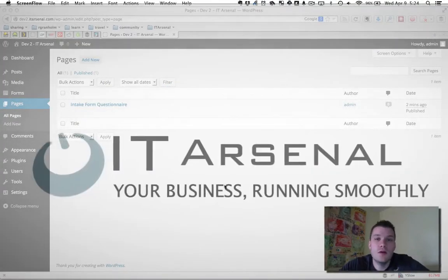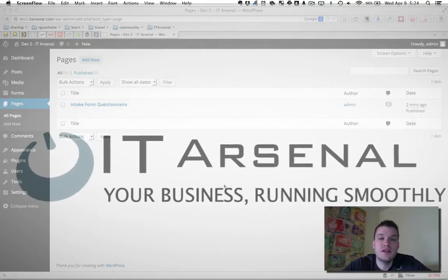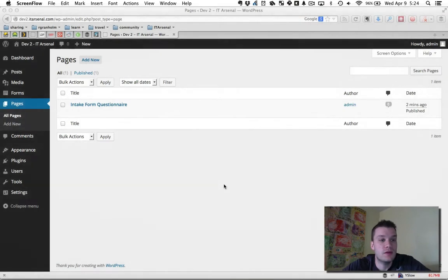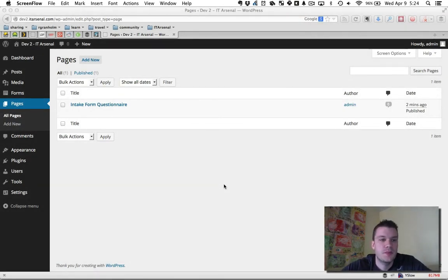In this video, we're going to go over the basics of adding a form using the Gravity Forms plugin on a WordPress website.